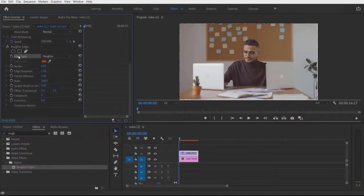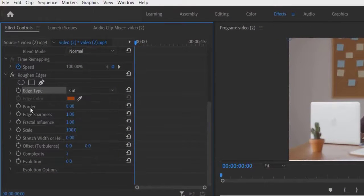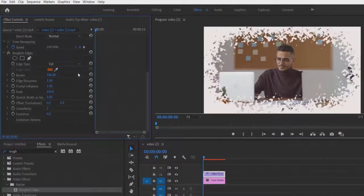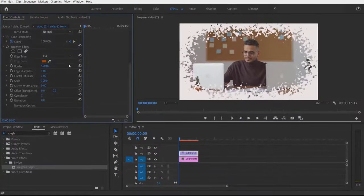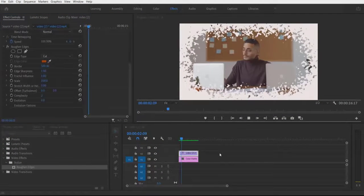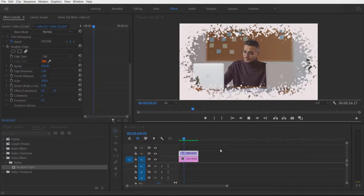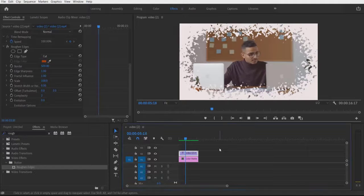Under Adjust, change the type to Cut and change the border to 500. And that's it guys, hope you like this video!